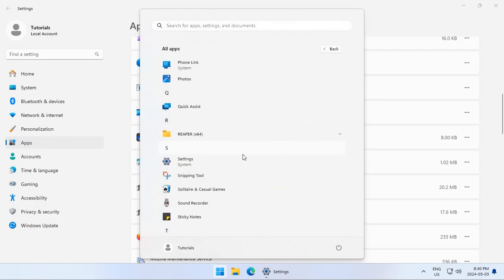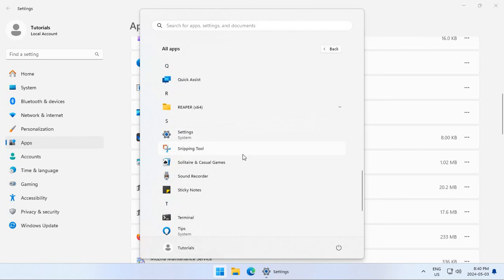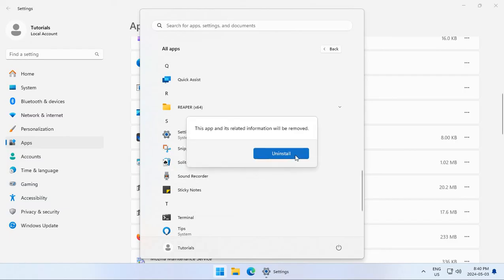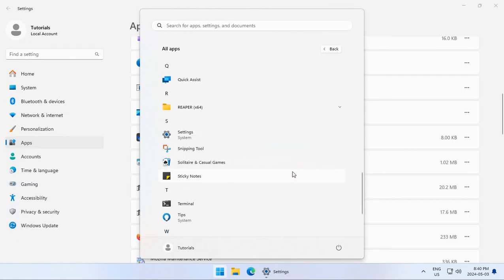If you don't understand what something is, however, so you're looking at something and you go, I don't use that, it may be something that you don't want to remove. So make sure that if you are removing something, you at least have a good solid idea of what it's used for. For example, here we have the sound recorder. The functionality of that is pretty obvious. We can go ahead and uninstall that.